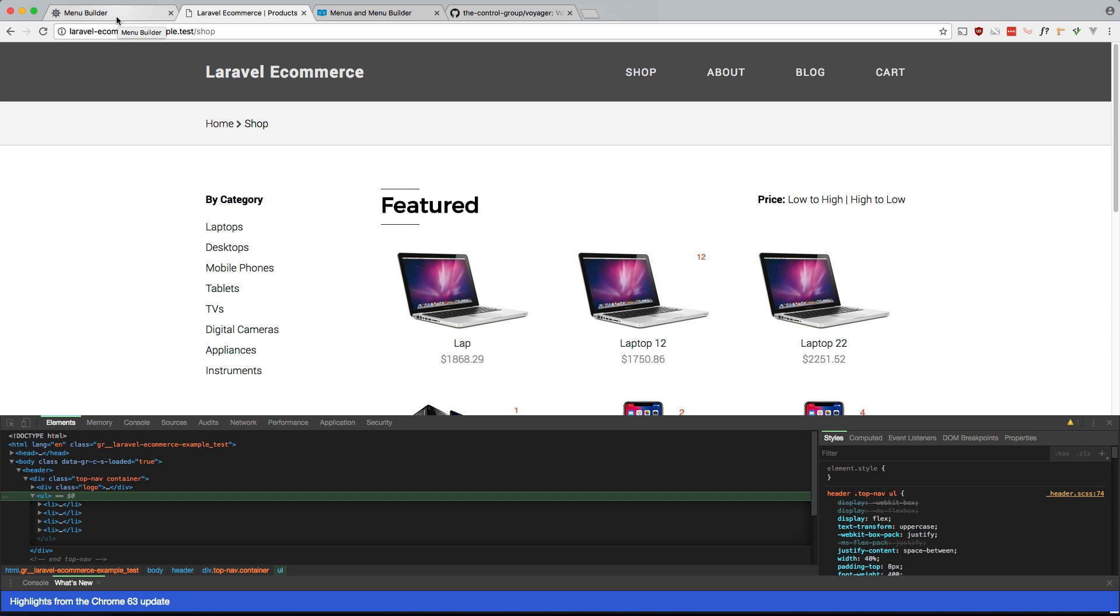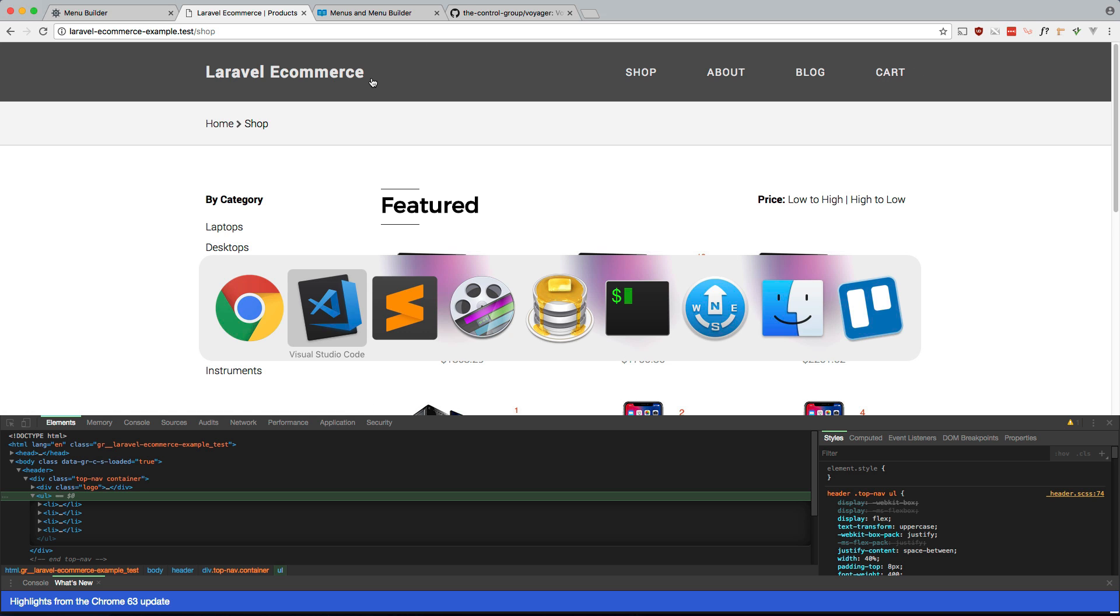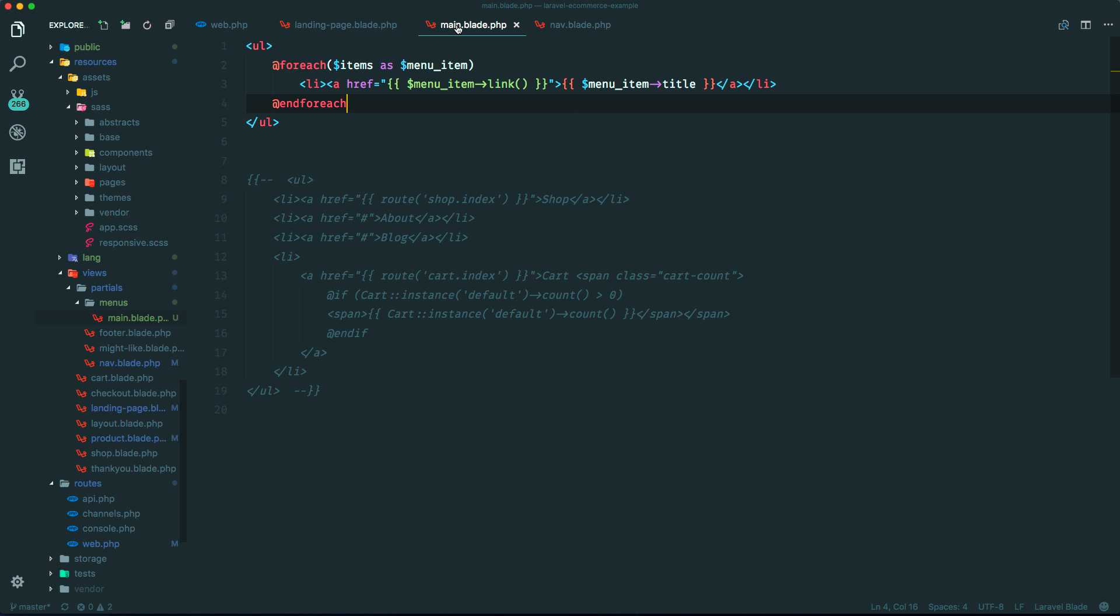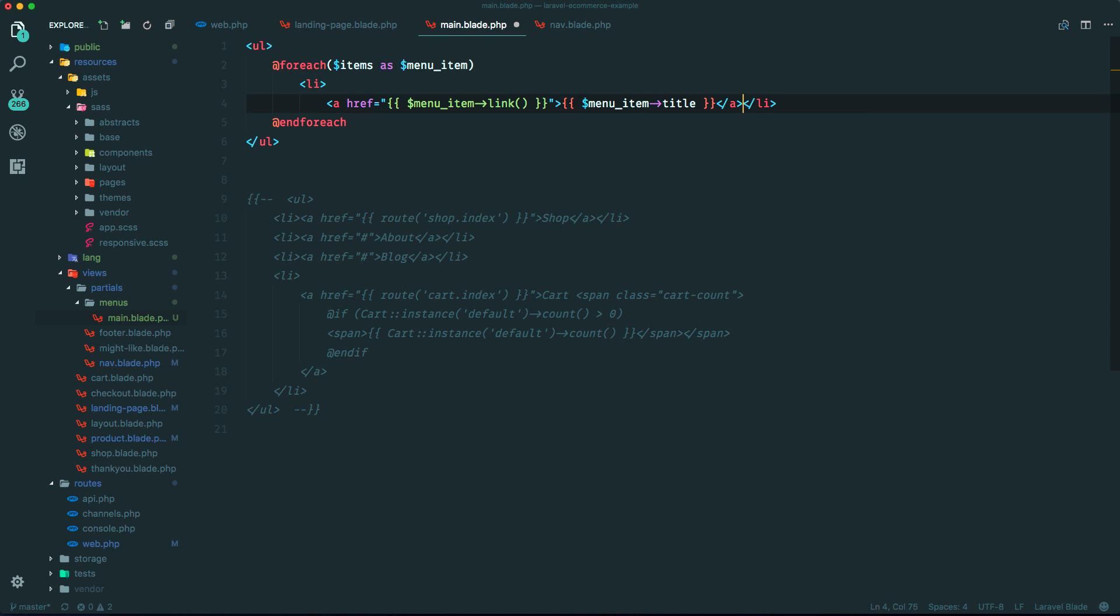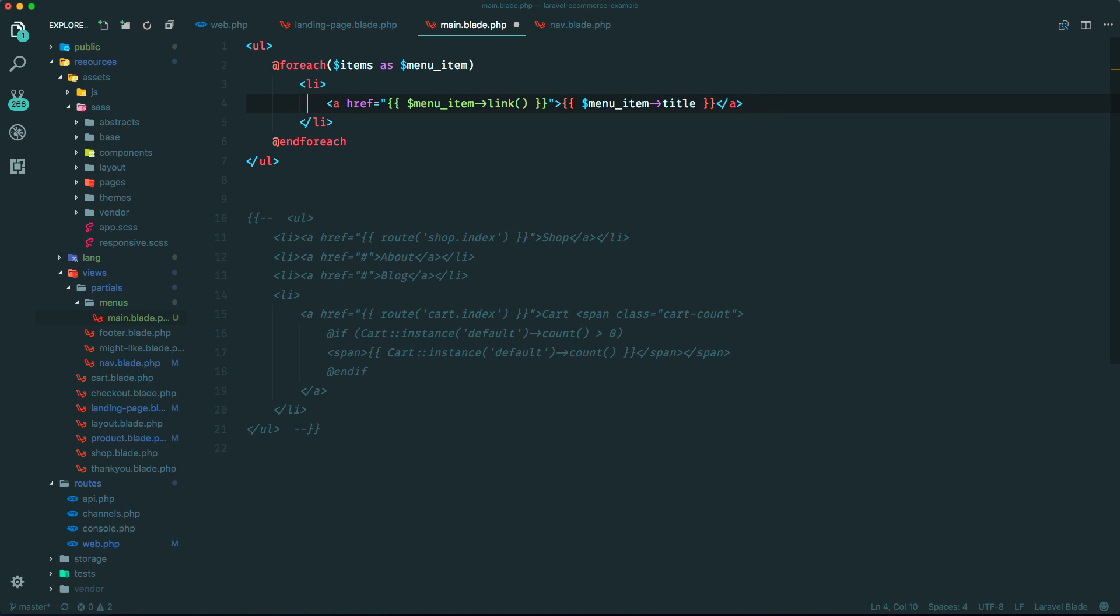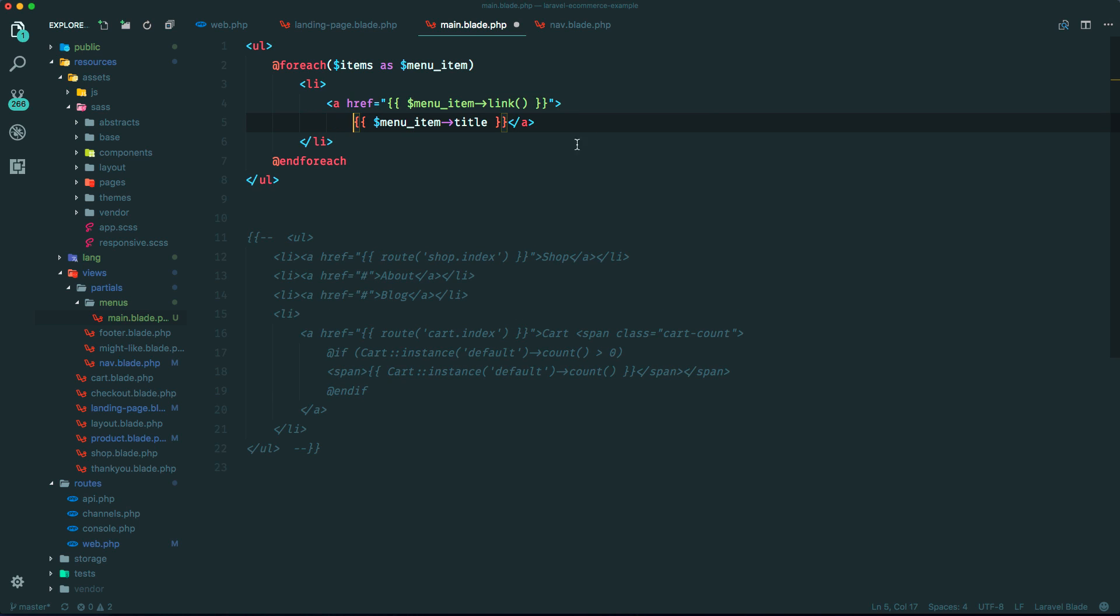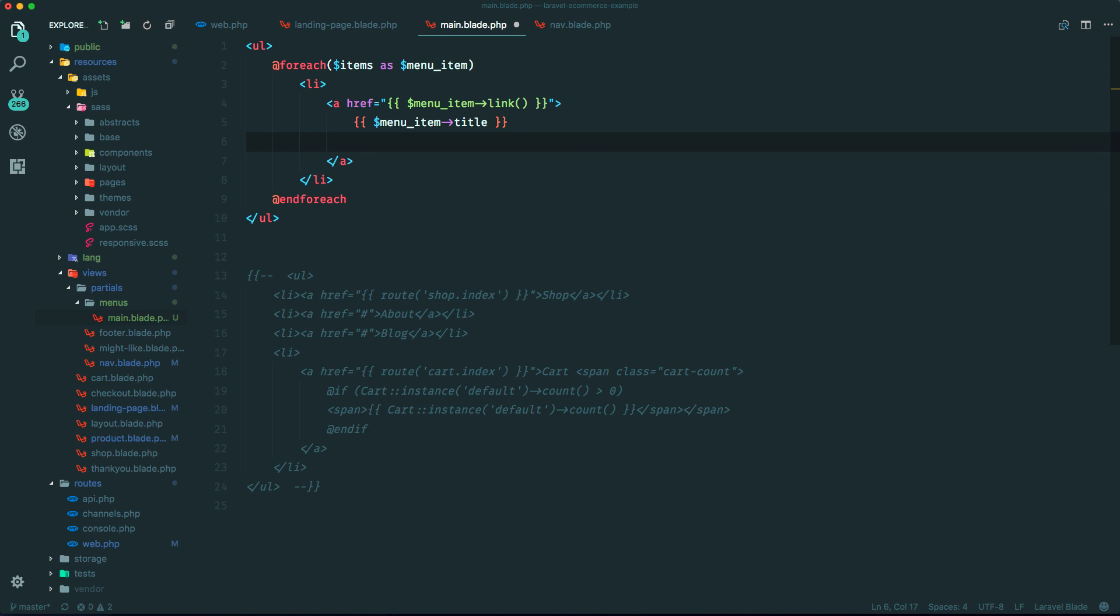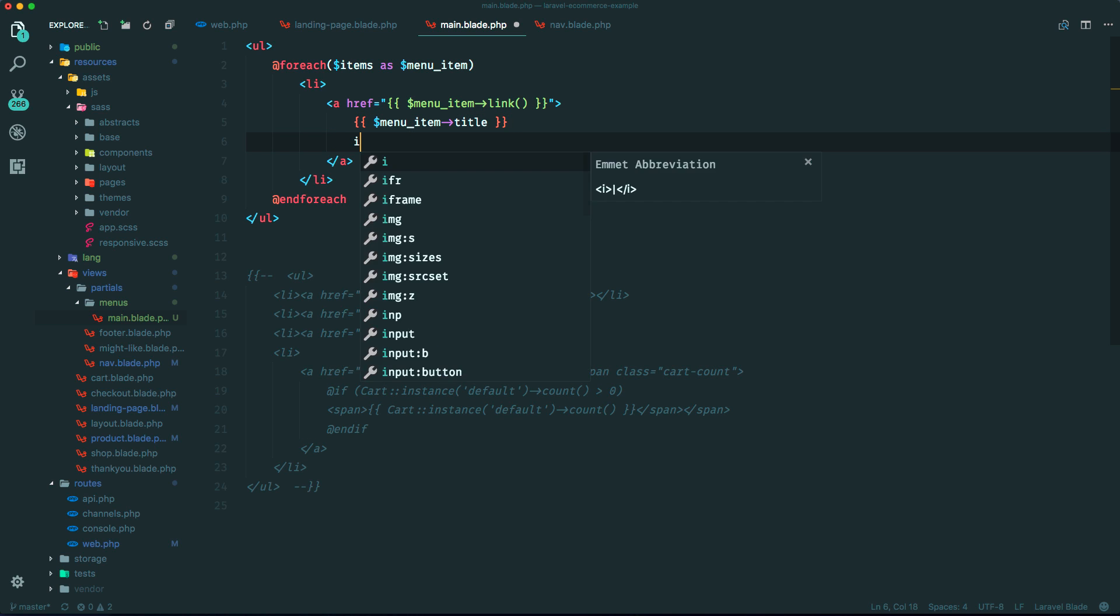So how are we going to do that? So we want to add that badge if it's on the cart menu item. So let's go ahead and do something like this. Let's just reformat this. And let's just do like this. Now we want to add that badge if the menu item title is equal to cart. So let's go ahead and do that. Let's do conditional. If menu item title equals cart.